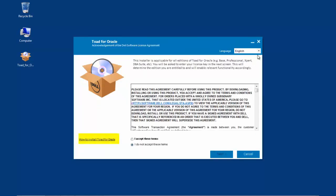In the left pane, there is a how-to-install Toad for Oracle video link that launches this video that you are currently watching. After reviewing the agreement, select the I accept these terms radio button and click on the Next button.